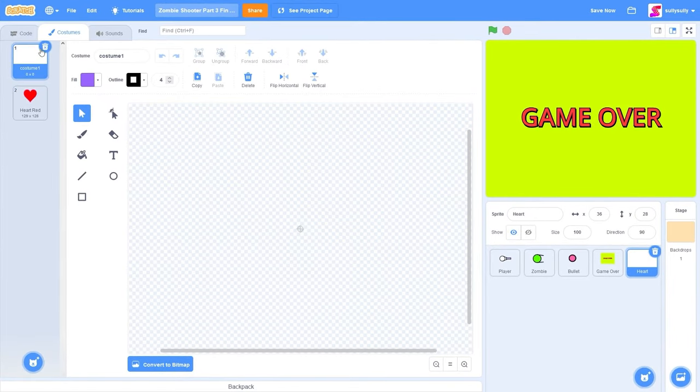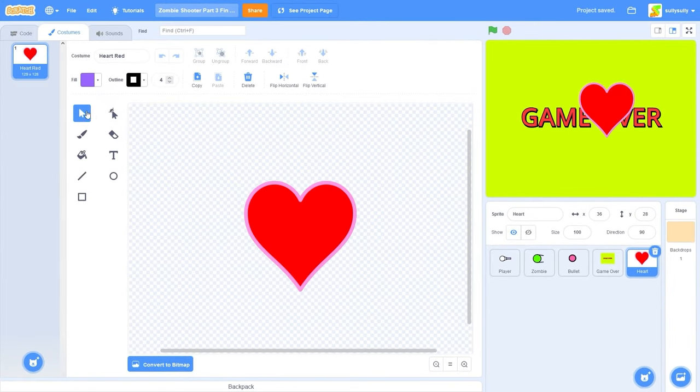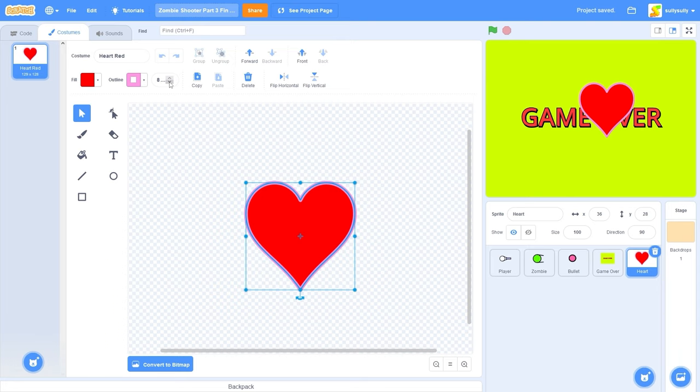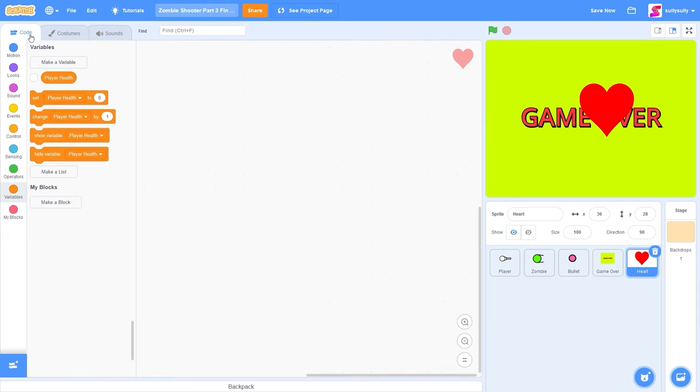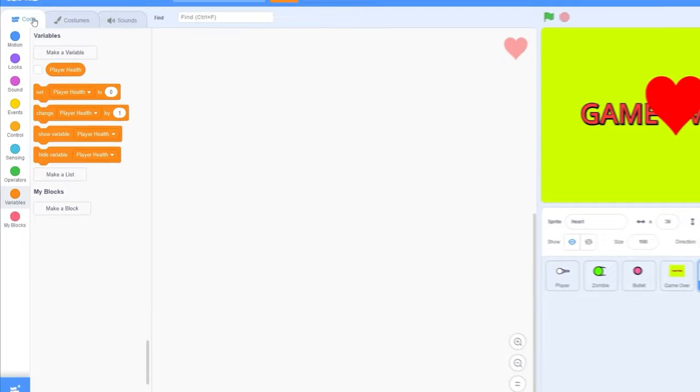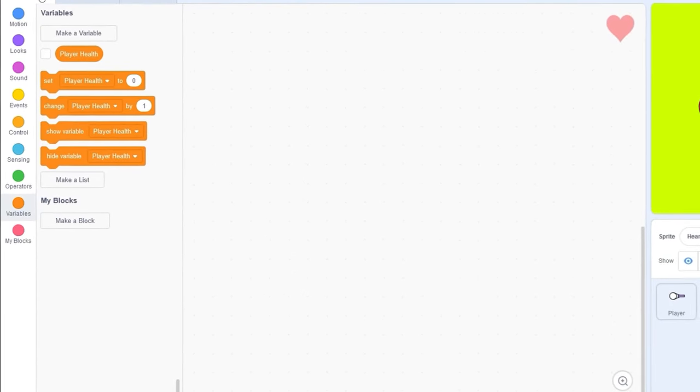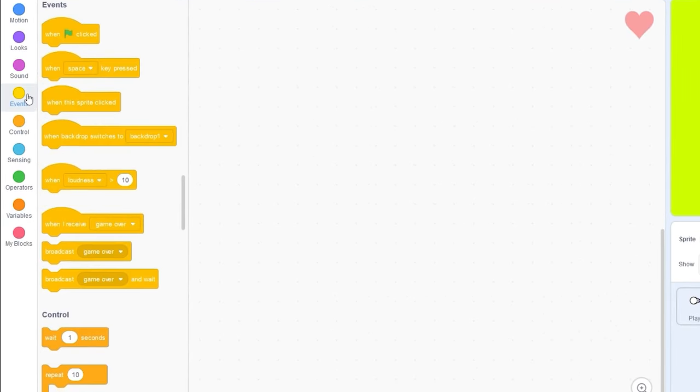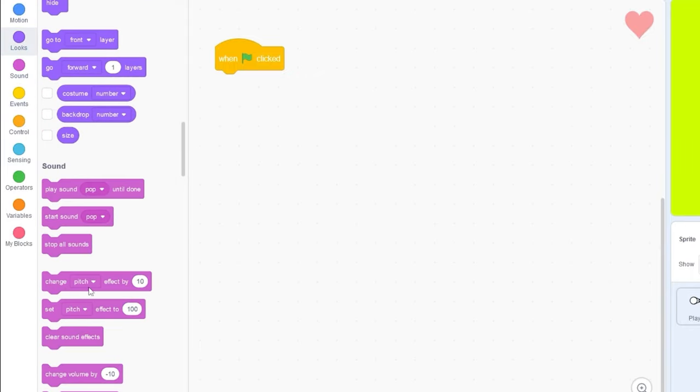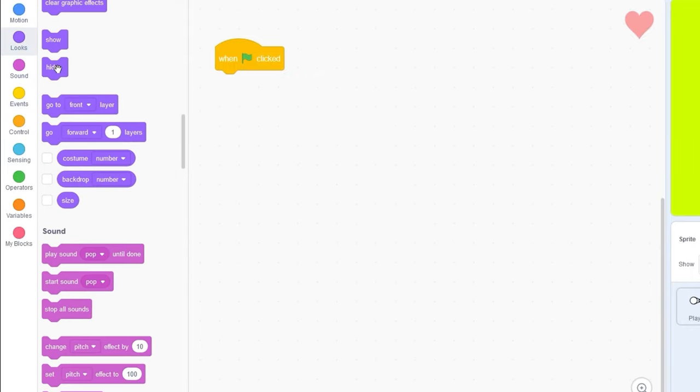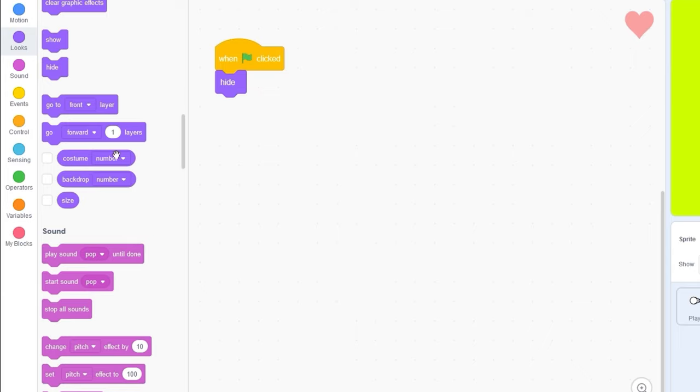I'm going to delete the first costume, and I think I'm going to remove the outline. I don't like it. And there we go, we have our hearts. Let's go back to our code. Inside of here, we're going to be creating some clones. Let's drag out when green flag clicked, hide.